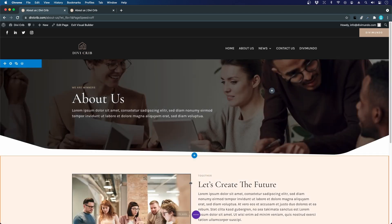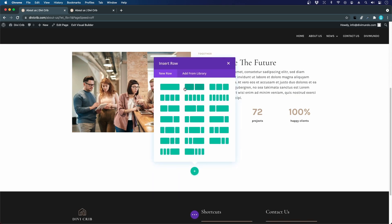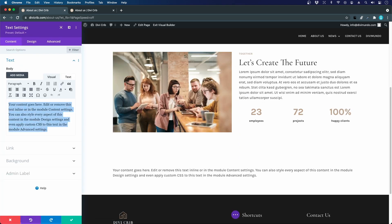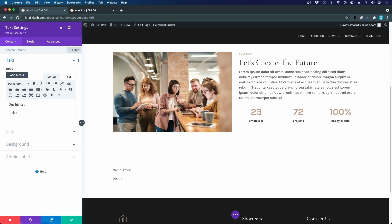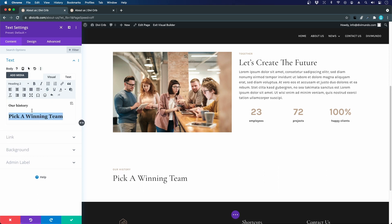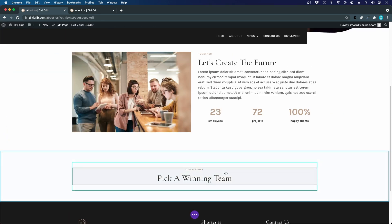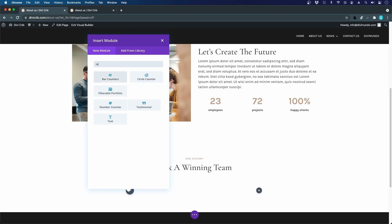The next section is a two-column text history section. I add a regular section with a one-column row and insert a text module. Adding the heading 'Our History' as H4 and 'Pick a Winning Team' as H2, I set the text alignment to center. Then I insert a two-column row below.